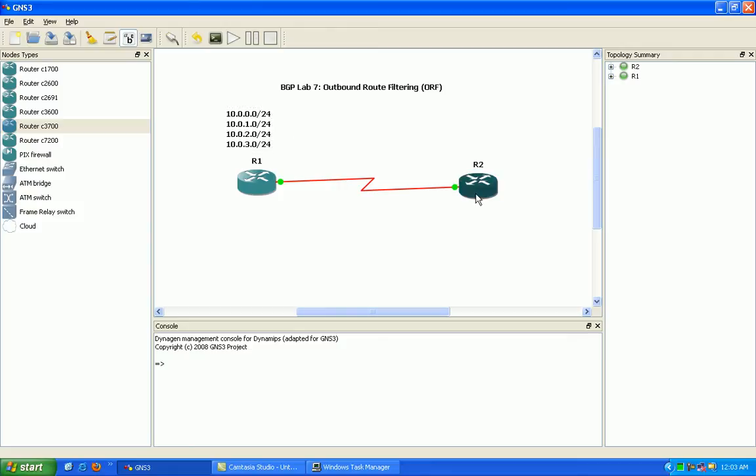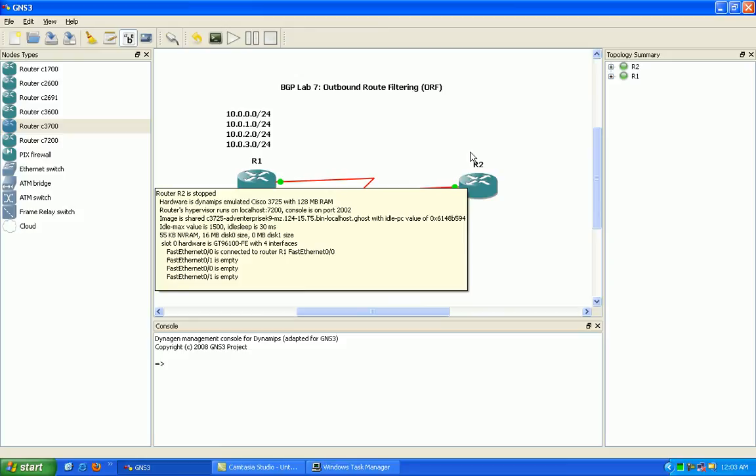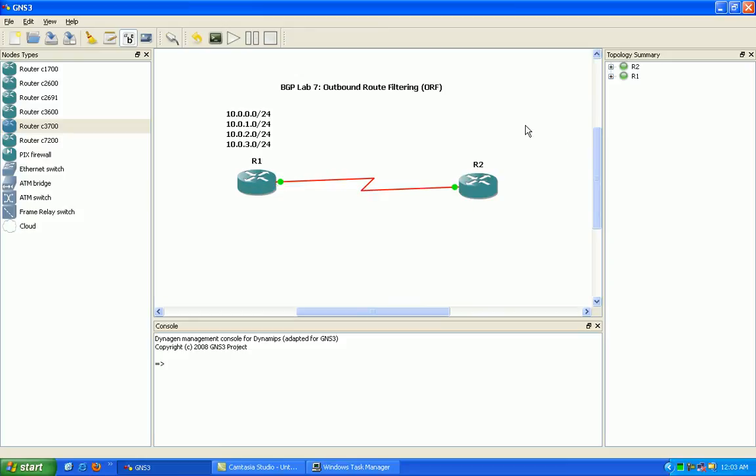Say we have a prefix list inbound on router 2 that's going to just allow the 10.0.1.0 slash 24 network.